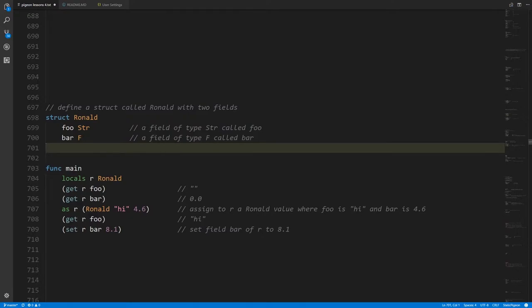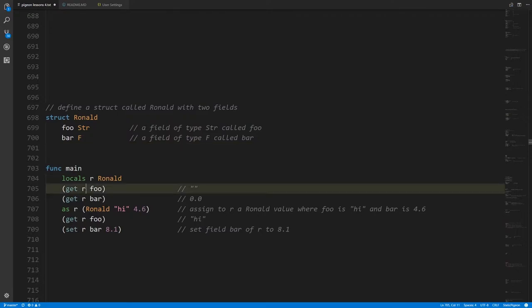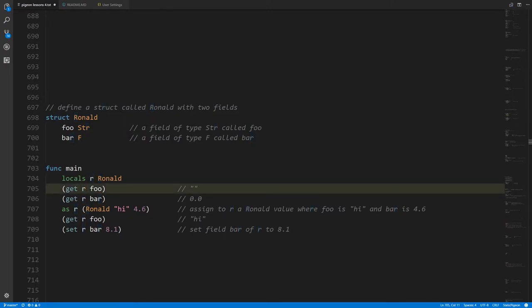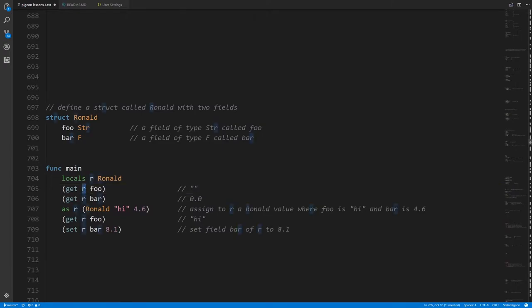In main, we're creating a variable r of type Ronald. To access the fields of a struct value we use the get operator, specifying the struct value we want to get a field from and then the field name. This expression here could be a variable r or some function call that returns a Ronald struct — anything that gets us a Ronald value. The field name is not an expression; it's just the name plugged directly into the operation.